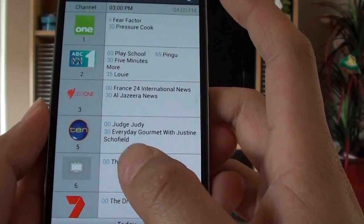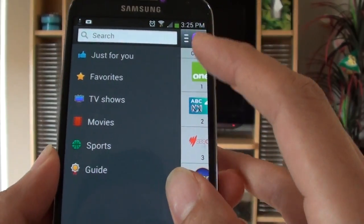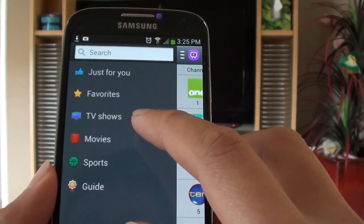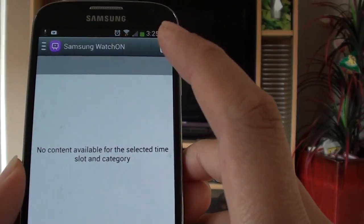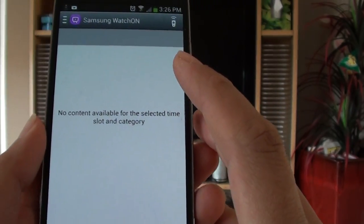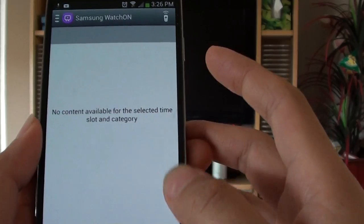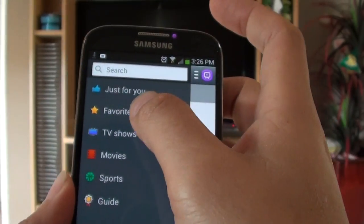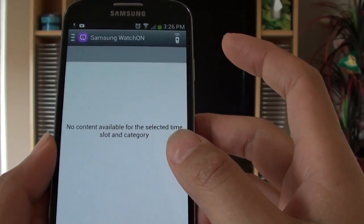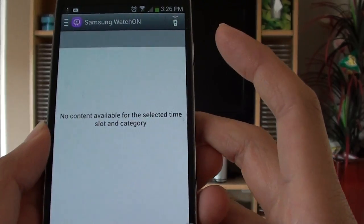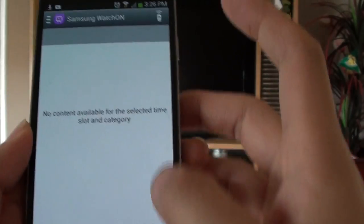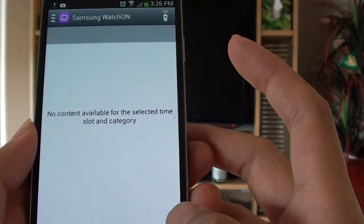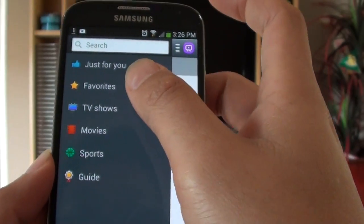Now also on the TV guide, I can select by the categories, for example if I want to see what's available for movies right now. Because that information is not available on my device at the moment, it's not showing anything. The TV shows information is also not available for me.